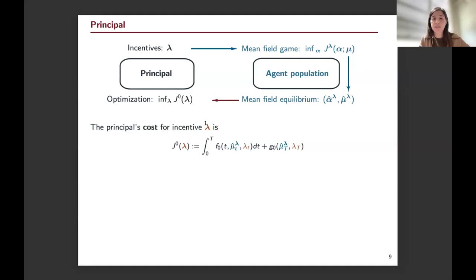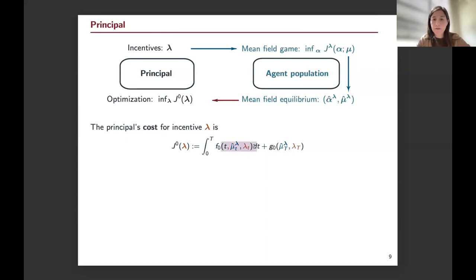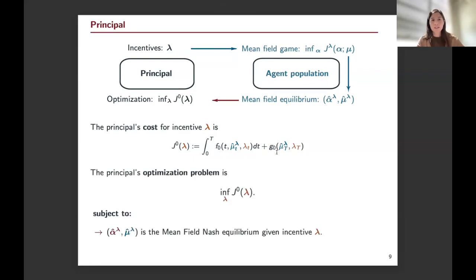Now we introduce the principal's problem. The principal has their own objectives — this is different from the mean field control setup where a social planner minimizes society's cost. Instead, the principal has their own running cost and terminal cost, interacting with the population through the population state distribution. The principal's optimization must take into account the reaction of the agents: the mean field Nash equilibrium is given as a response to lambda.